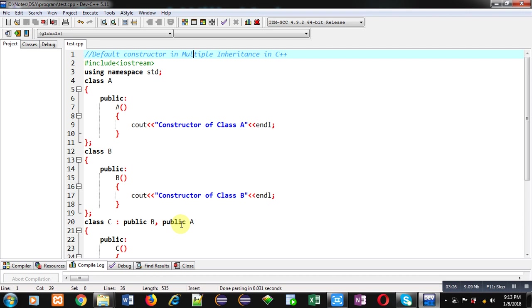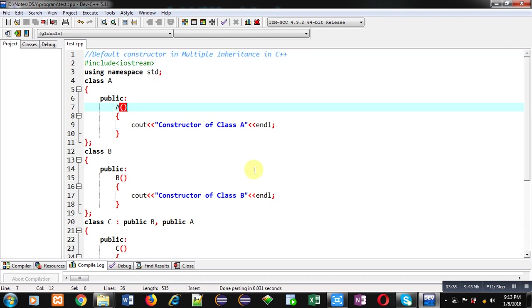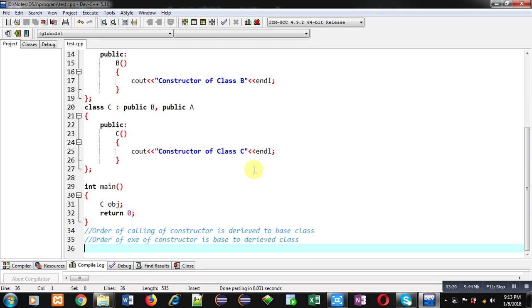If multiple base classes are available, then the order is important. But if you are inheriting only a single base class, then order doesn't matter. So in multiple inheritance you have to remember this, along with the order of calling and order of execution of constructors, which I have already explained.